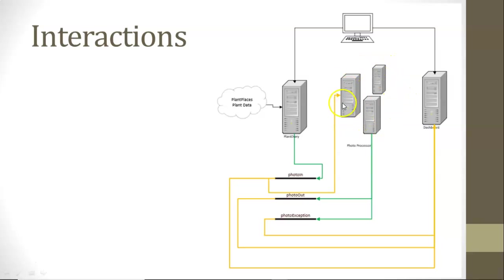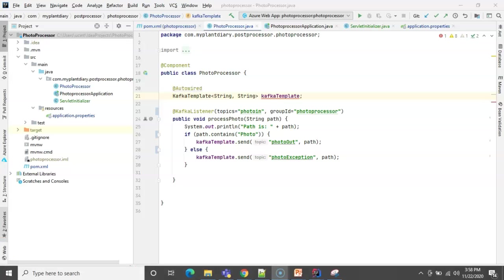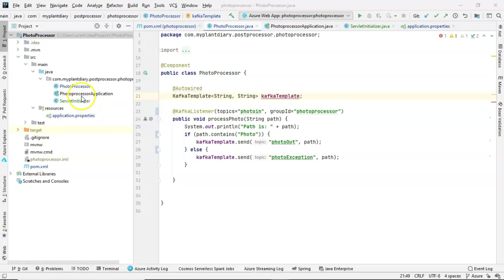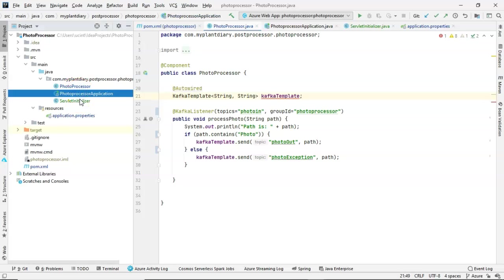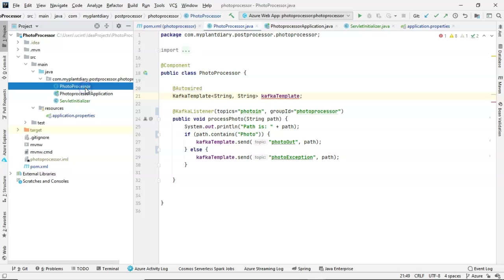The photoprocessor application, just like the dashboard application, is a very simple application that I built in a previous video. I'll point you to that if you're curious how it works. But a small application. We see the stuff that we need for Spring, like photoprocessor application and servlet initializer. Beyond that, all we really have is this photoprocessor class.